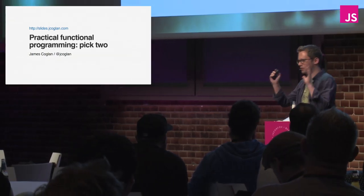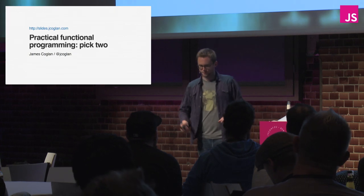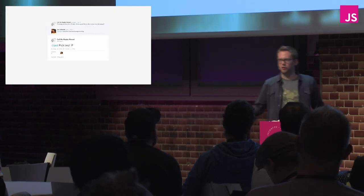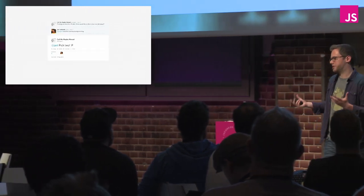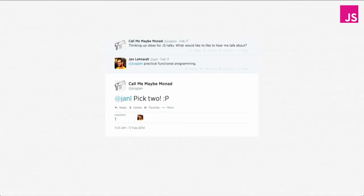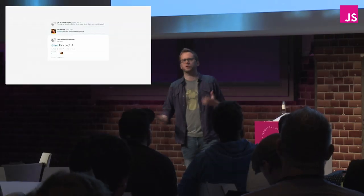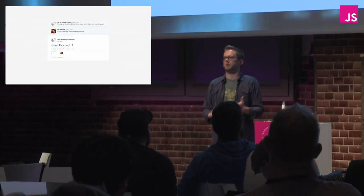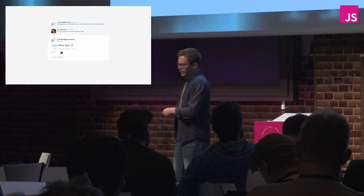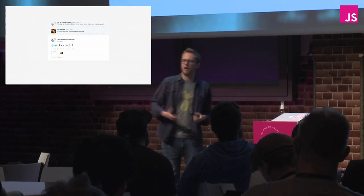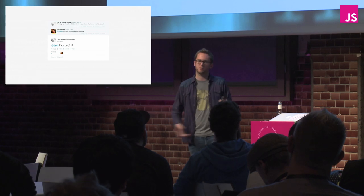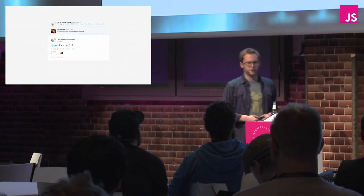What do I mean by functional programming? I was casting around for ideas to talk about on Twitter, and someone suggested the title 'practical functional programming.' It got me thinking — we talk about JavaScript as a functional language because it has first-class functions, events and callbacks, and array operations like map, filter, and reduce.